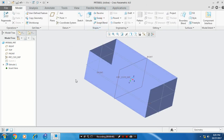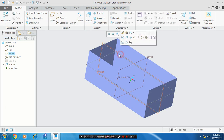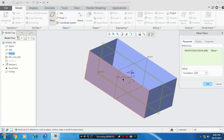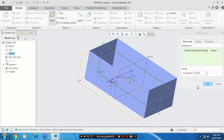Then you have to move your planes as per requirement. So select a plane and datum. Click the planes and offset the datum as per the required dimensions, and click OK.